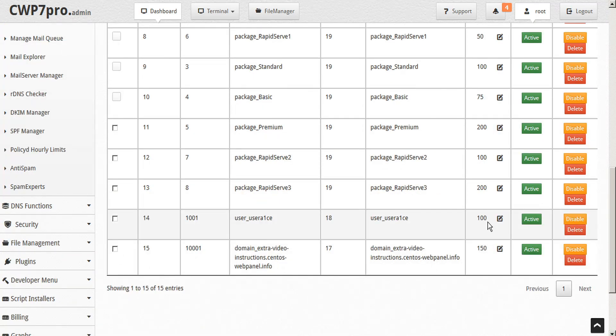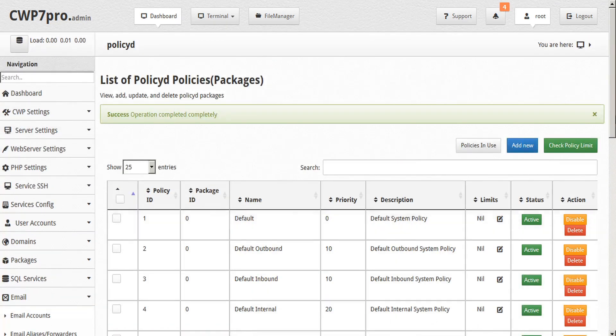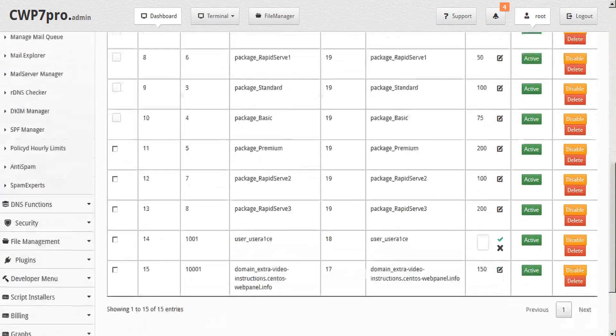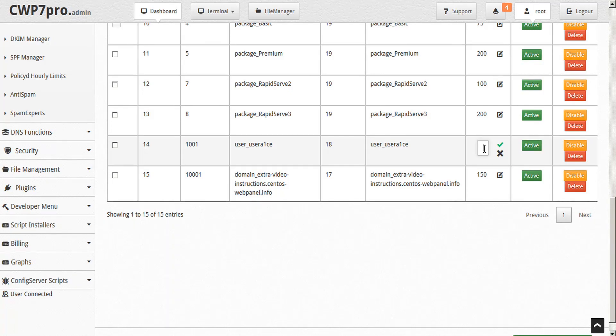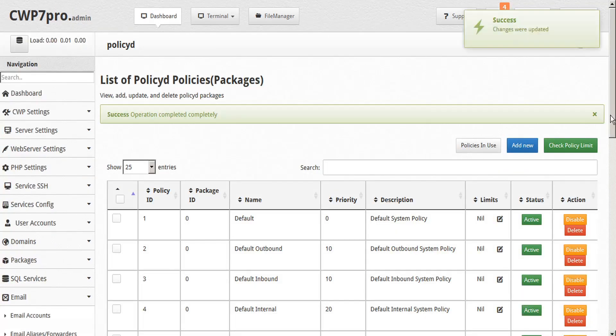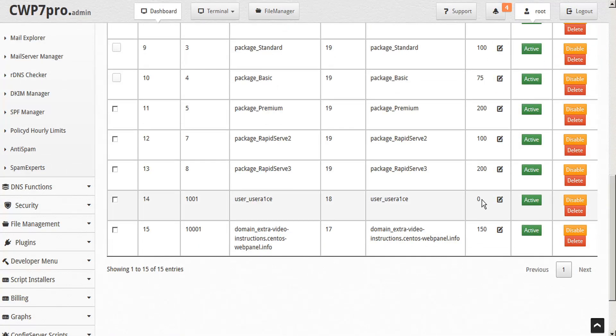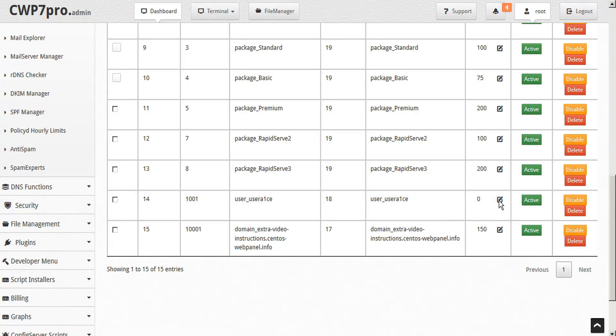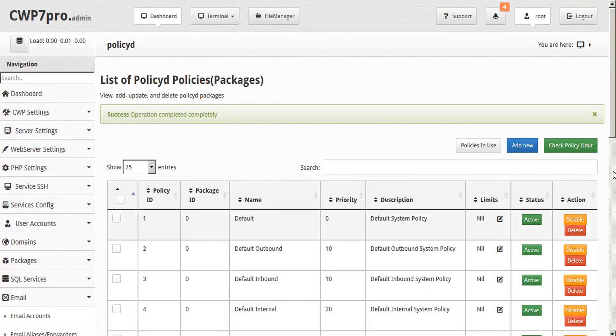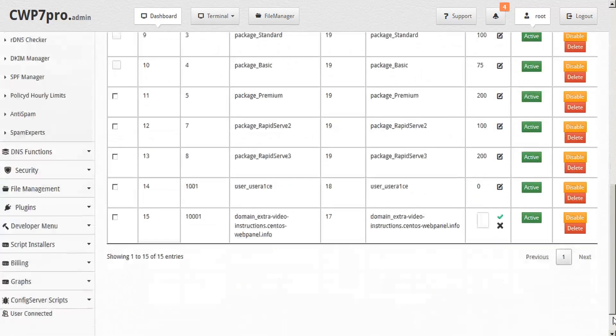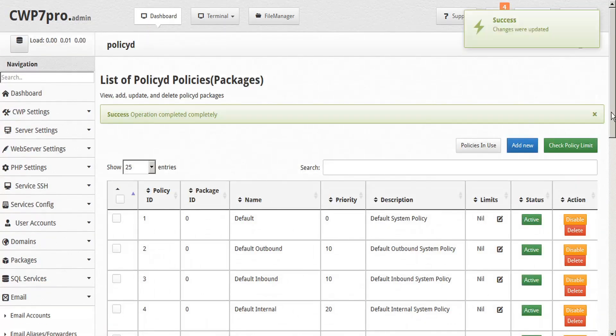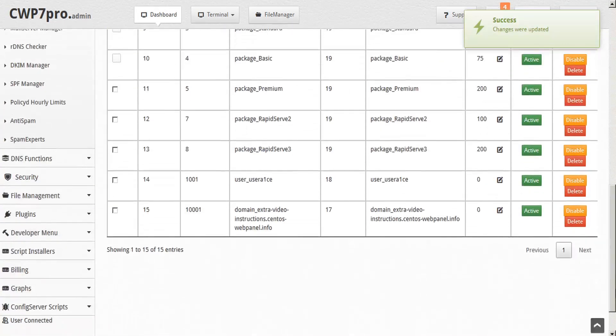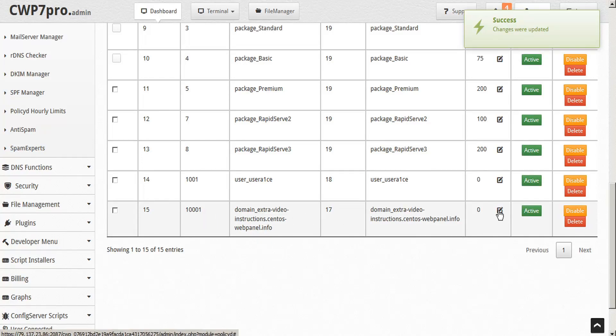And if you wanted to block a user from sending any emails completely, we could just go ahead and edit their hourly limit and set that to zero. And now their outgoing email limit has been set to zero, so that completely blocks email sending for this user. We could also do the same thing for a domain. We could set this to zero. And now all outgoing email sending for this domain has been blocked.